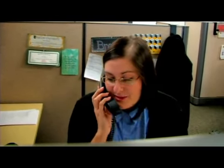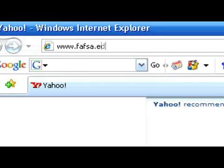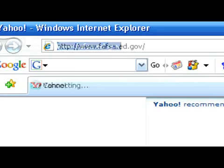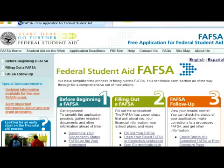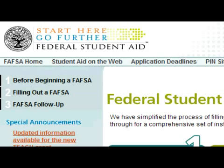The very first thing you need to do is complete an application called the Free Application for Federal Student Aid, and you can find it at www.fafsa.ed.gov.